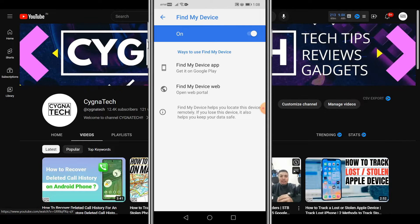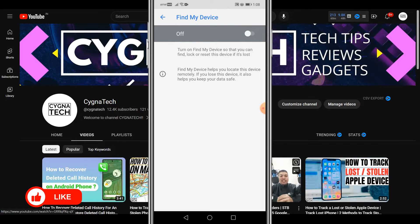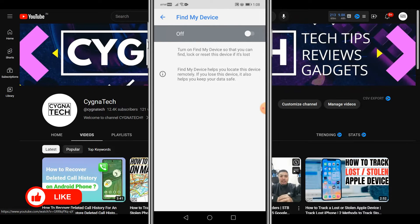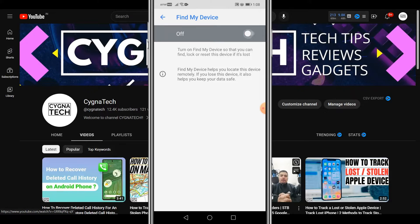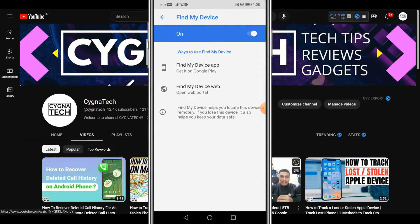You have a toggle button to put on or off find my device. So this is the place where you need to ensure that your toggle button is put to on to ensure that you have a green banner telling you that find my device is on.